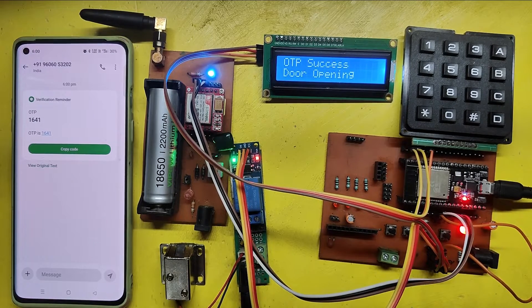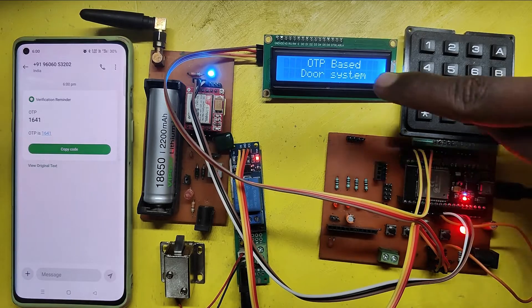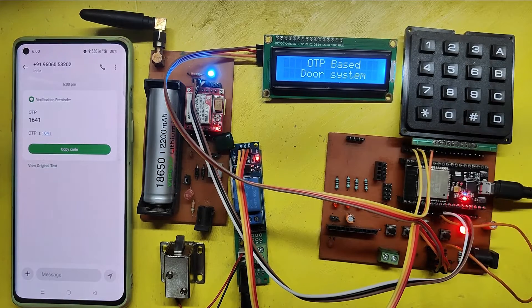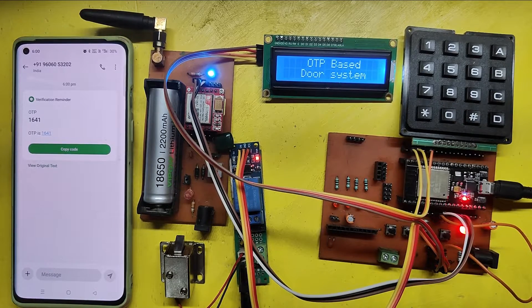If you enter the correct OTP, the door will be opened and after 5 seconds, it will be closed automatically.